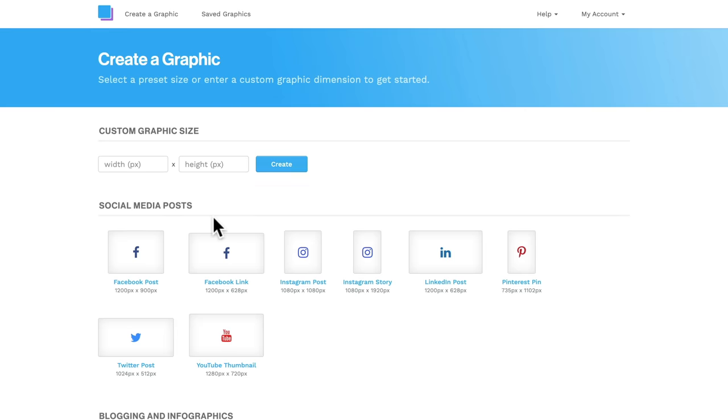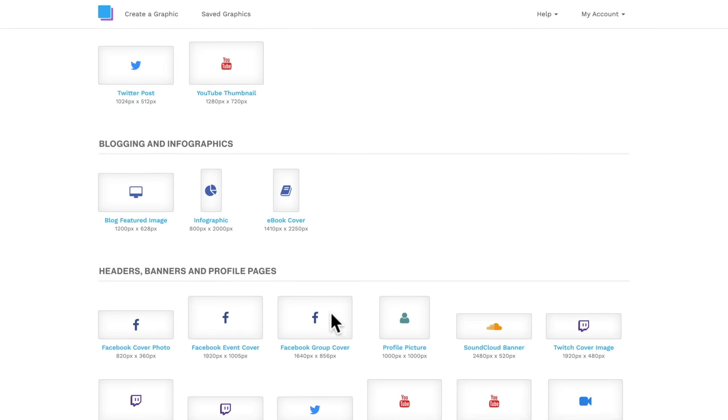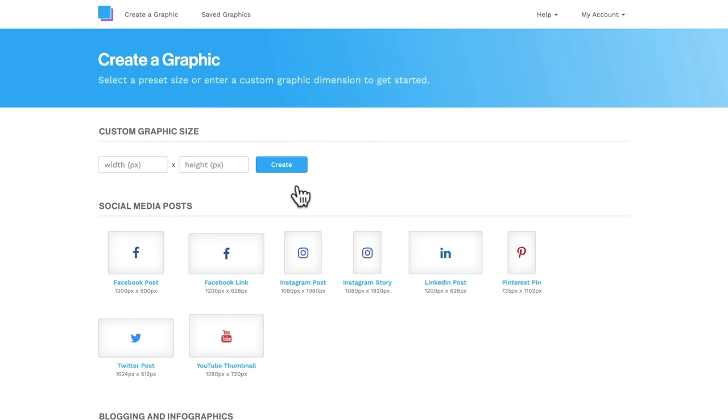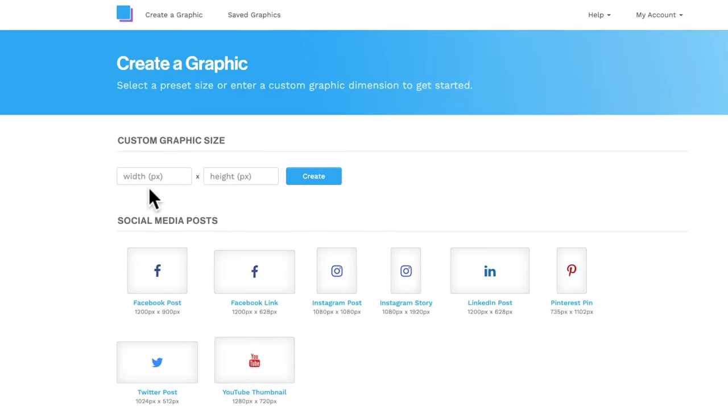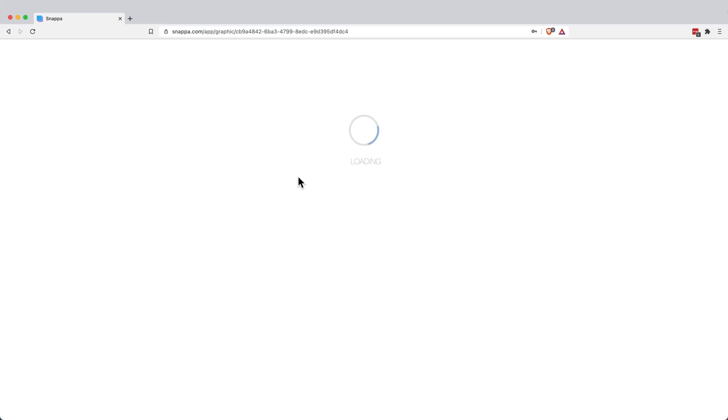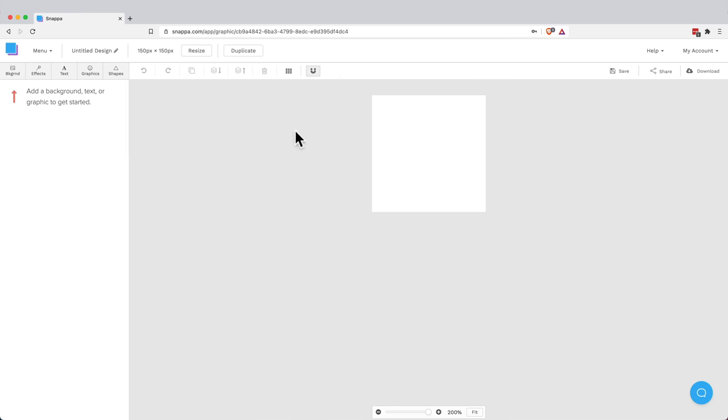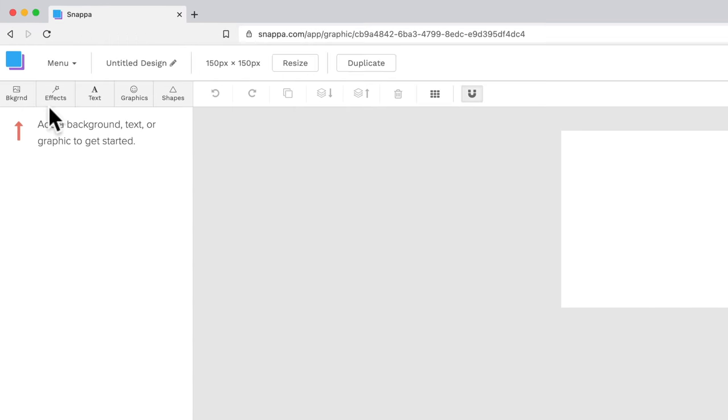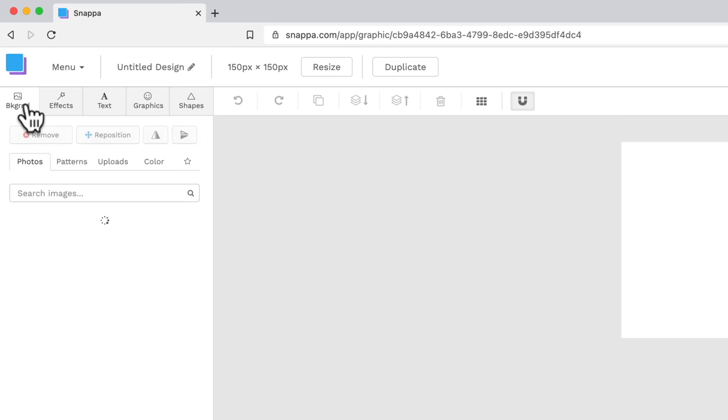And then in here, there's lots of presets and templates and things that you can use. But we're gonna go up to the top here and we're gonna type in our width, which is 150 by 150 and go create. So we're left here with an empty canvas. So this is going to be our graphic. So we're gonna come over here to background.